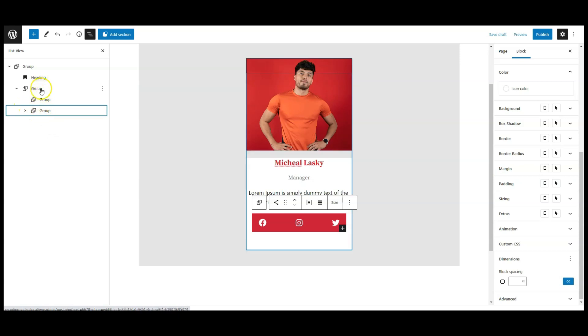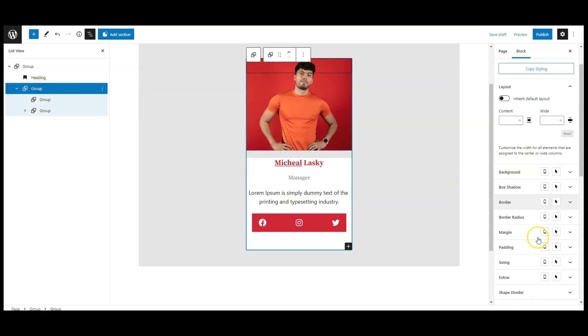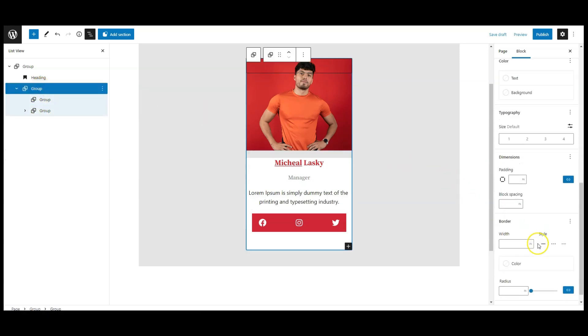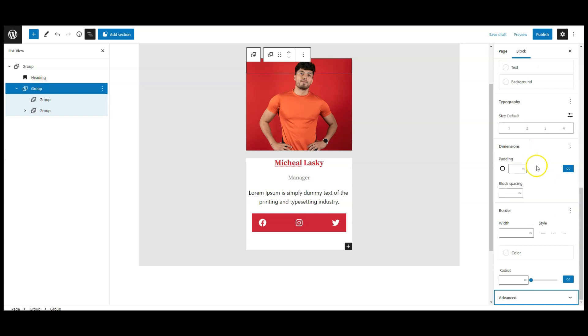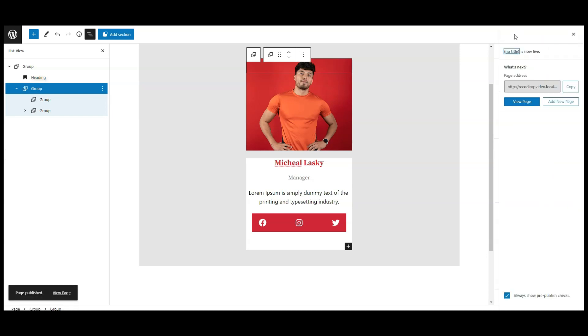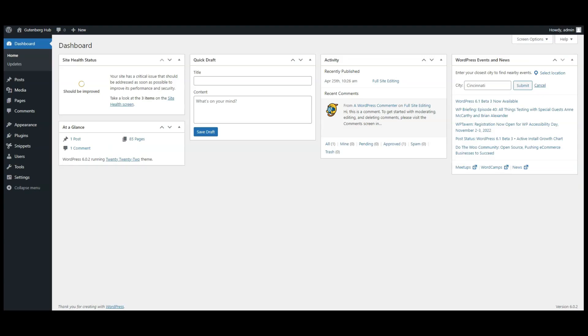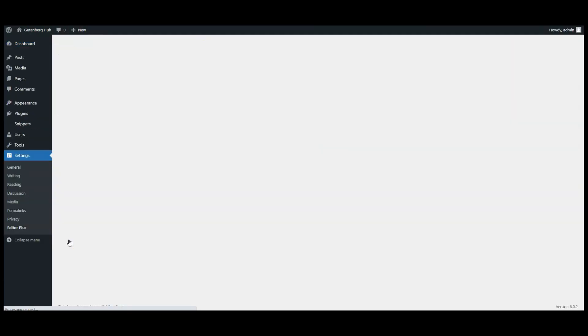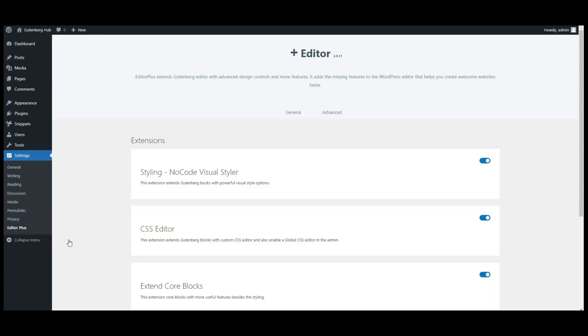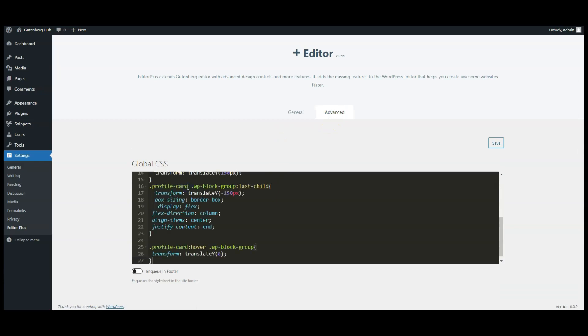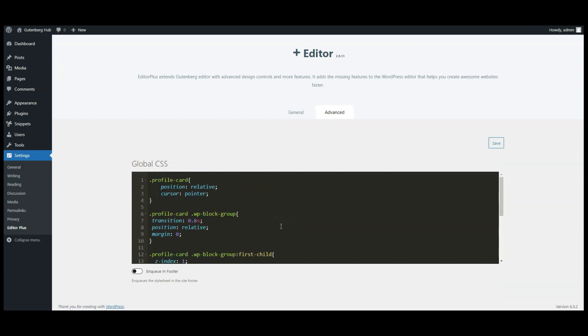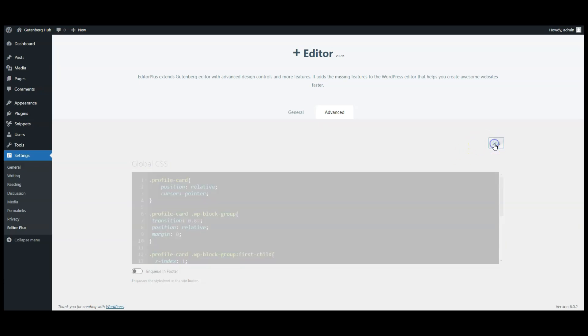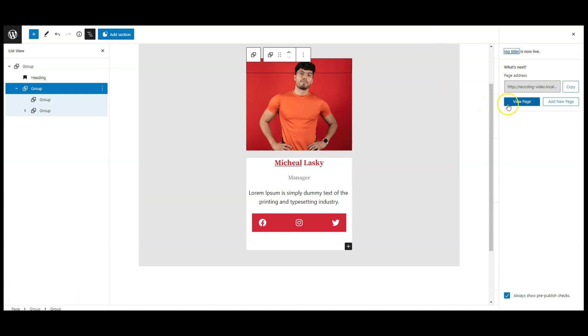Now select this main group, go to advanced tab, and add a class name called profile card. Now let's publish the page, go to dashboard, go to Editor Plus settings. Then click on advanced tab, then paste the CSS code here. You can find this code in the video description. Now click on save button, go to frontend.